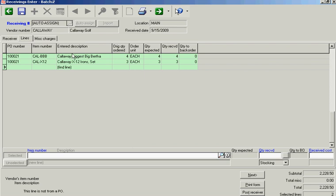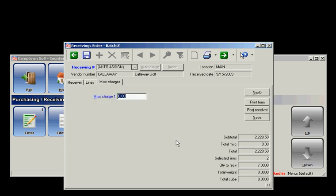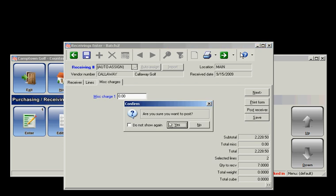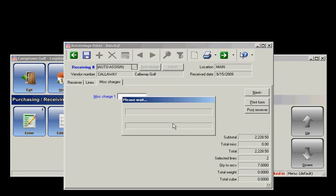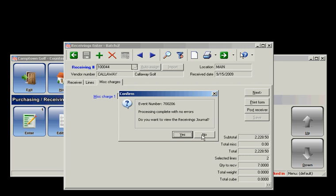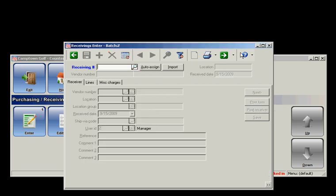If I make this bigger, I can see my line items here. From here, I can print it. I can add a miscellaneous charge still if I need to, but I'm going to go ahead and just post it. I'm not going to look at any journals. And that's it.